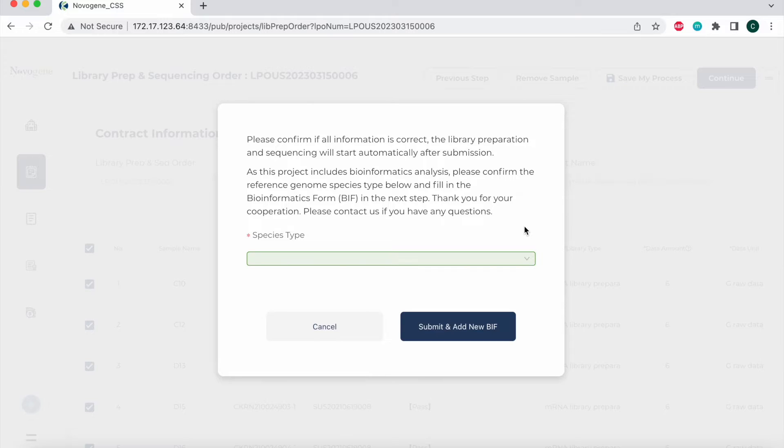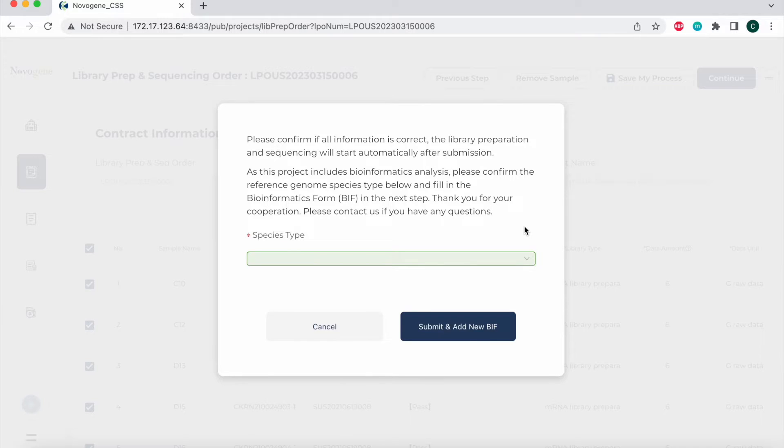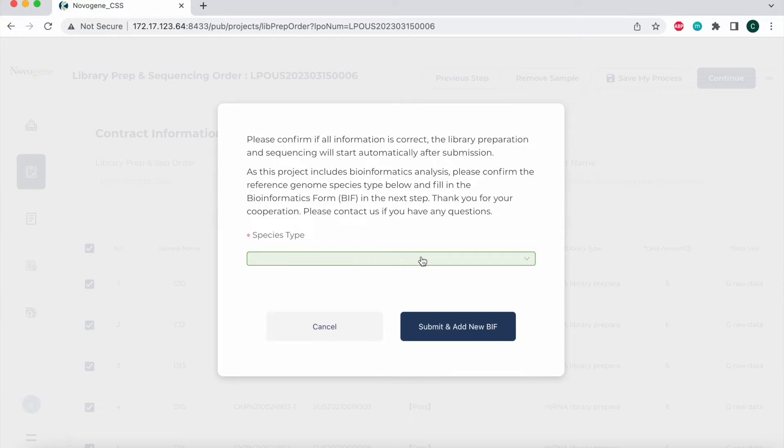After you complete the library preparation and sequencing order, a pop-up window like this will show up if your project does include bioinformatics analysis. You can choose the desired species type and select submit and add new BIF to access the bioinformatics page.